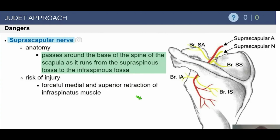The branch to the infraspinatus comes below the scapular spine at the spinal glenoid notch. Cysts can form from a SLAP tear causing compression: if the cyst is high, it can affect both the supraspinatus and infraspinatus; if lower, it may preferentially affect only the infraspinatus branch, causing infraspinatus-preferential weakness. Volleyball players can also get preferential infraspinatus atrophy — paradoxically due to hypertrophy of the infraspinatus from their sport, causing a compression neuropathy around the spinal glenoid notch and later atrophy, as reported by Michael Sandow in Australia.